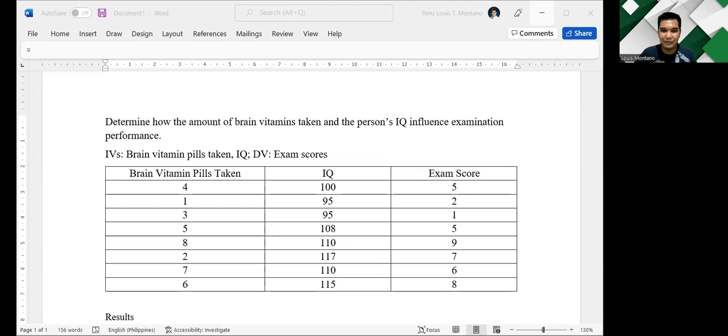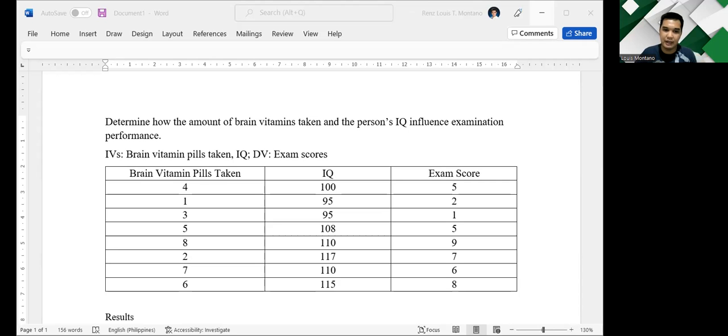Hello, everyone. Welcome to this video. Today, I'm going to be demonstrating to you how to interpret regression results. For this problem, I borrowed this problem from the textbook of Fox and Levin.